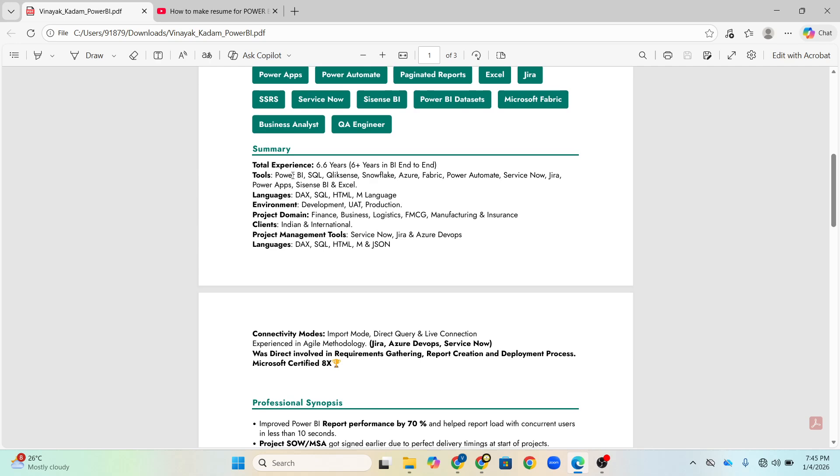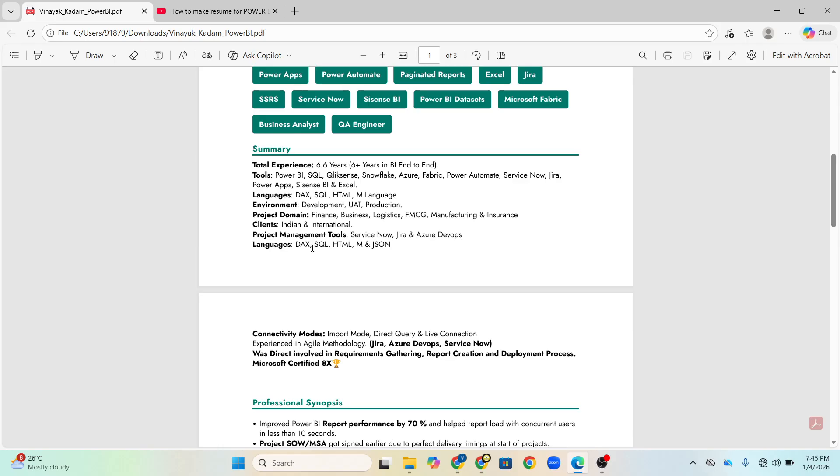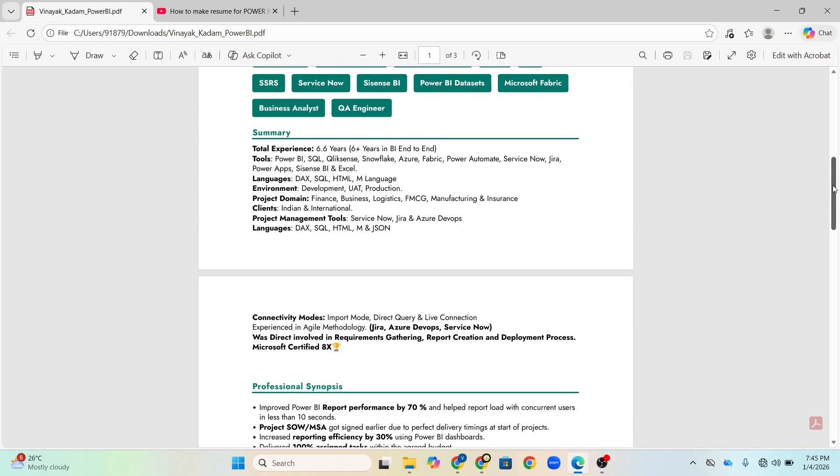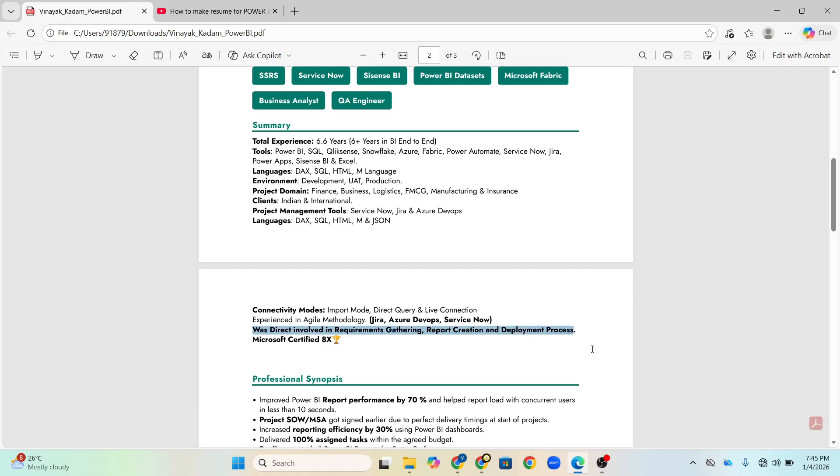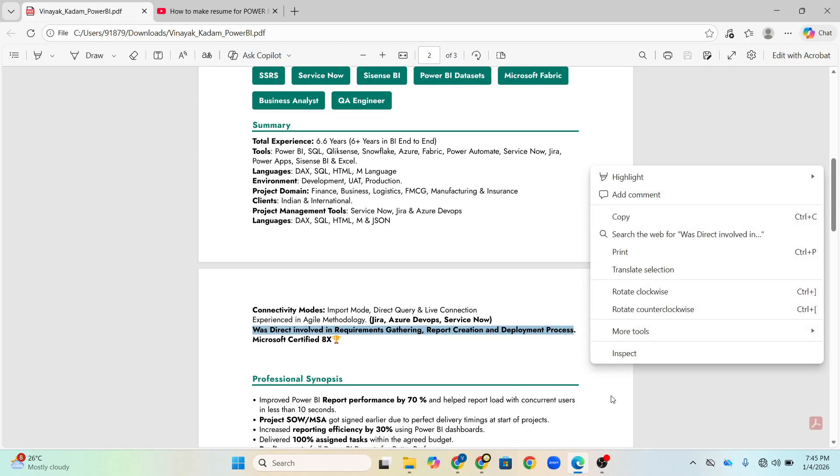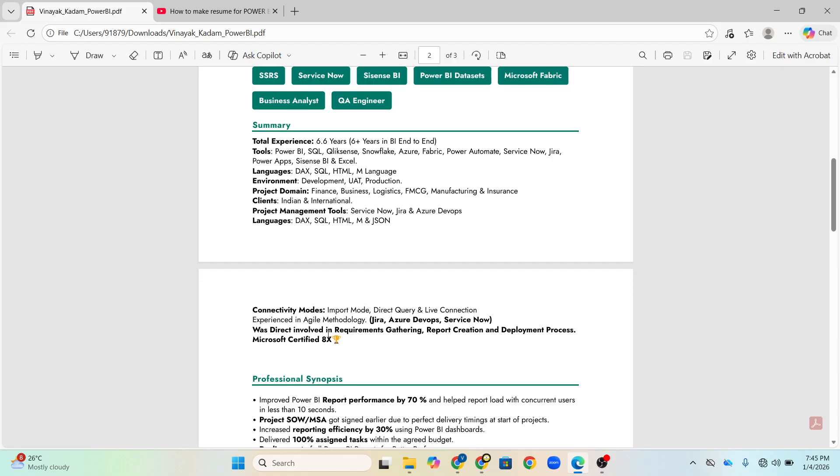This is the format, the name of my resume, Vinayak underscore Kadam underscore Power BI. This should be the name of your resume file in PDF format. Now the professional synopsis part, this is around six lines, seven lines. I have written in simple, like my total experience, my tools, my languages which I have used, environment like dev, UAT, prod I have used, whatever project domains I have used like finance, business, logistics, FMCG, everything. Clients I have handled are Indian, international, project management tools. Then connectivity modes, whatever I have used, like import, direct query, live connection, and was involved directly in requirement gathering to report creation to deployment process.